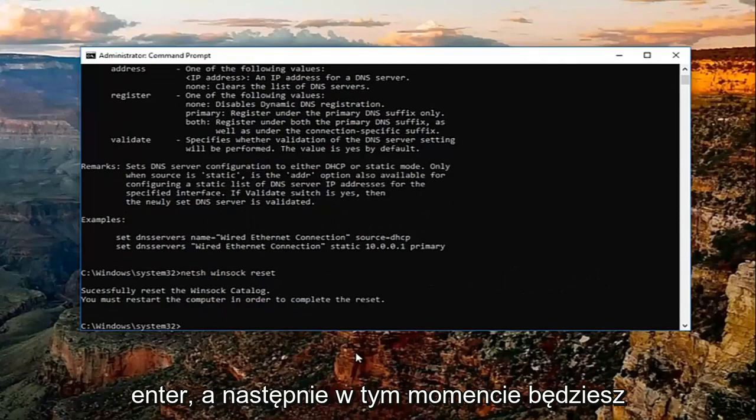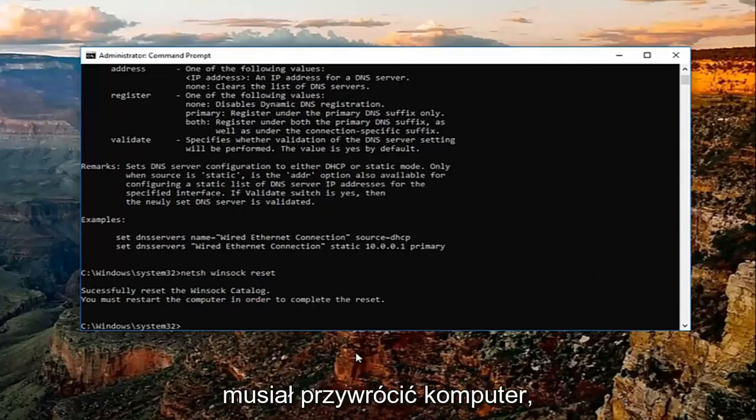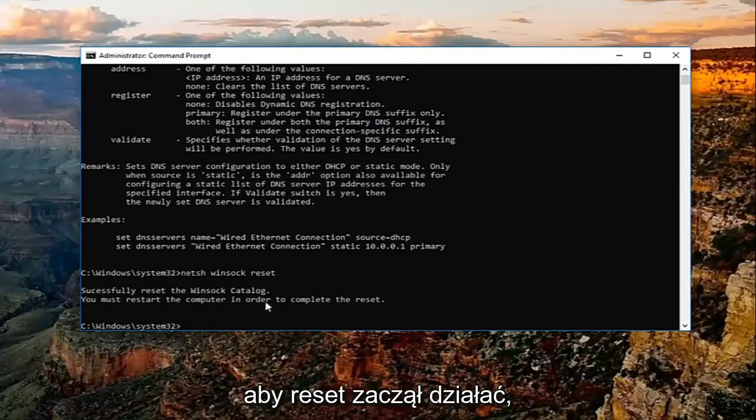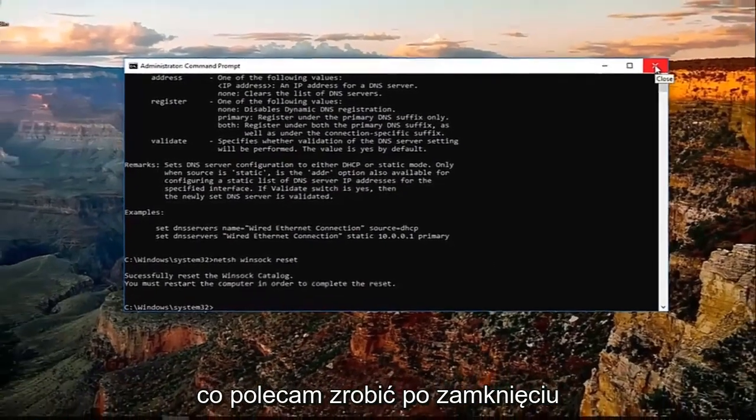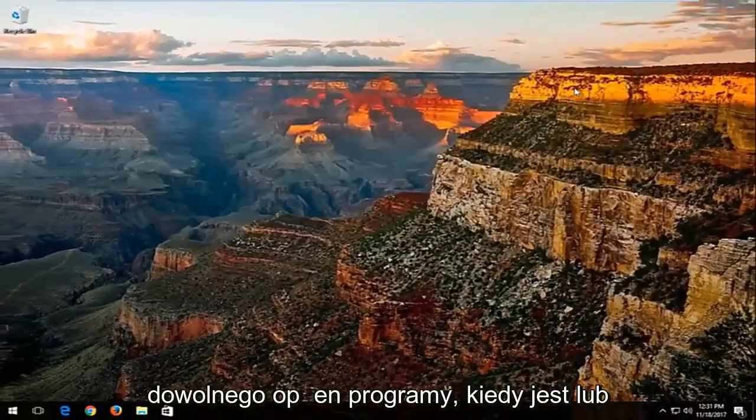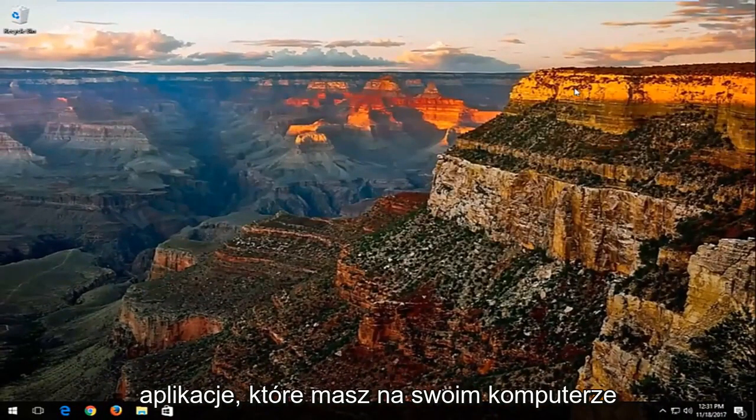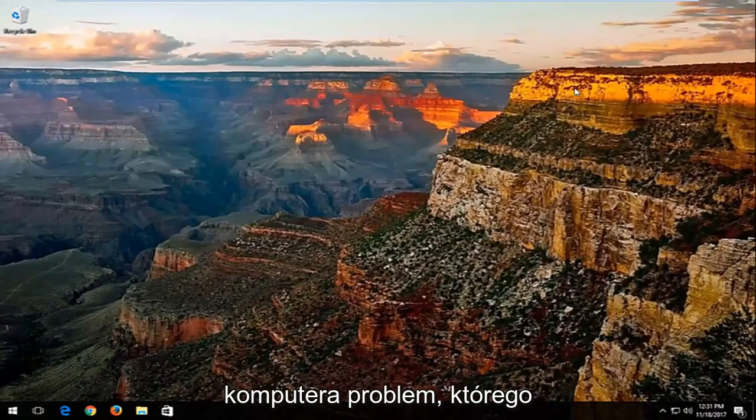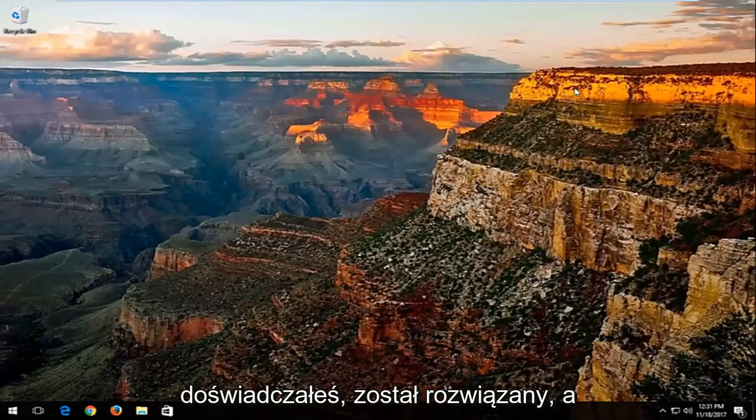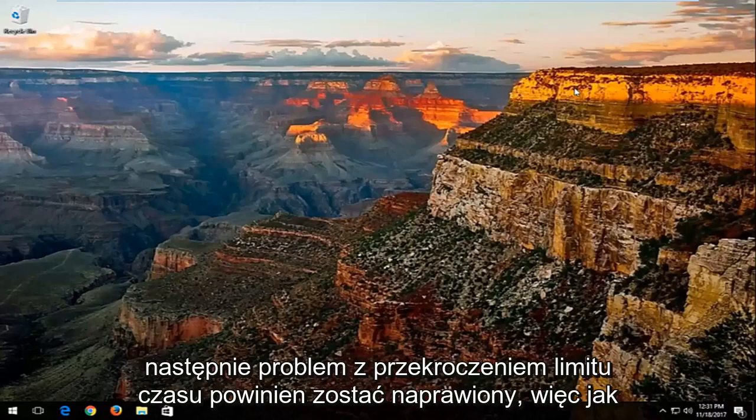At this point you will have to restart your computer in order for the reset to take effect, which I would recommend you do after closing out of any open programs, windows, or applications you have on your computer. Hopefully once you have restarted your computer, the problem you were experiencing has been resolved and the timeout issue should be fixed.